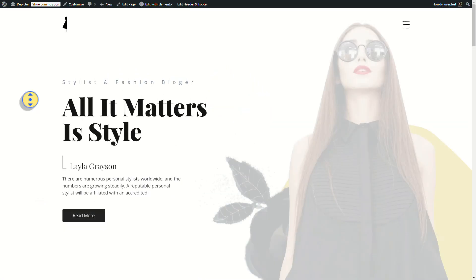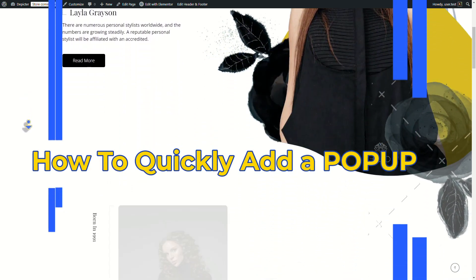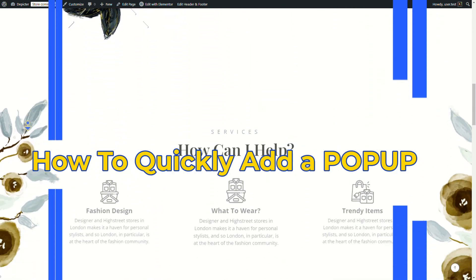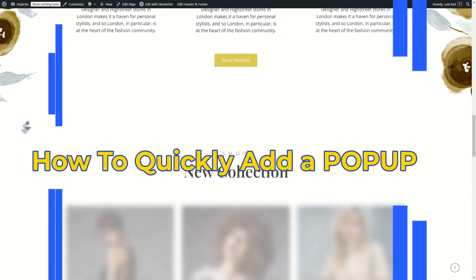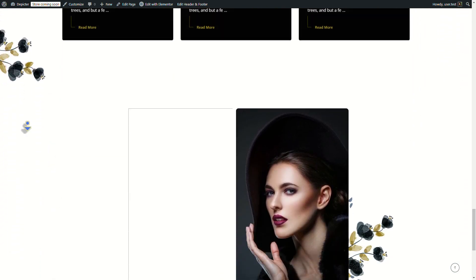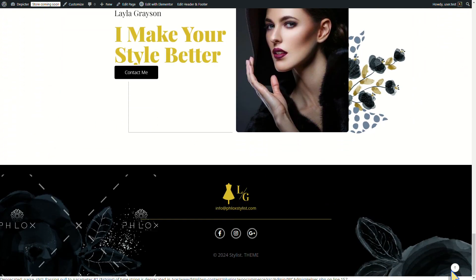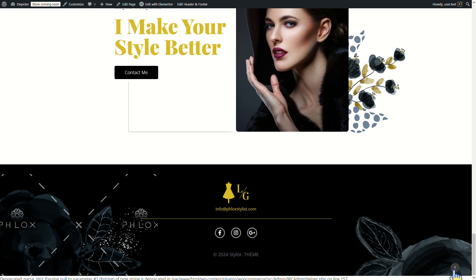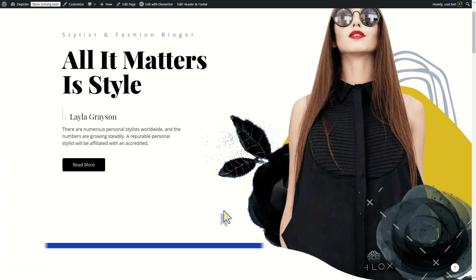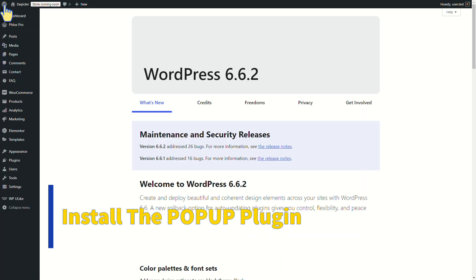Hi everyone, today I'll show you how to quickly add a pop-up to your website. Let's jump right in. Check out this fashion website — I want to add a pop-up to it.